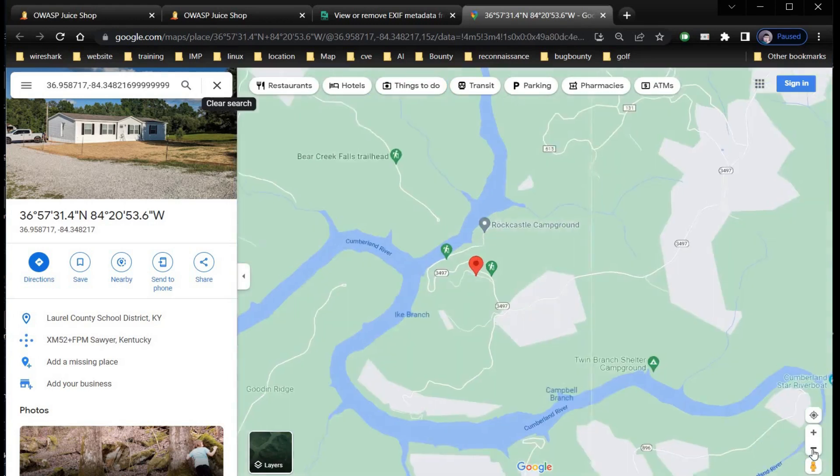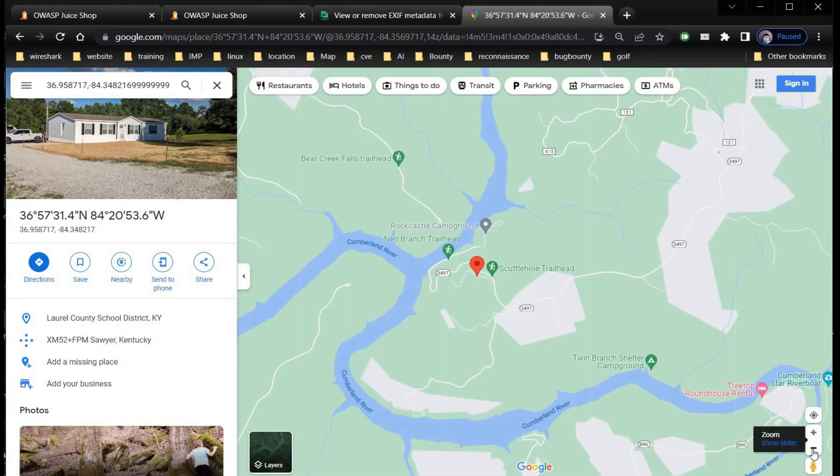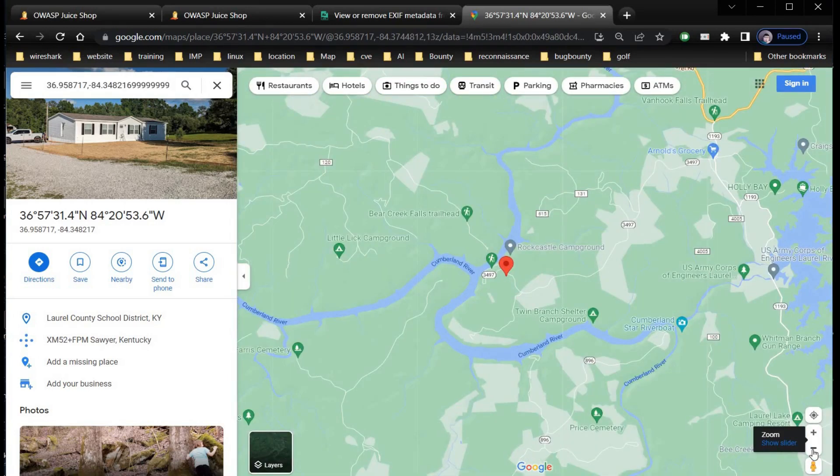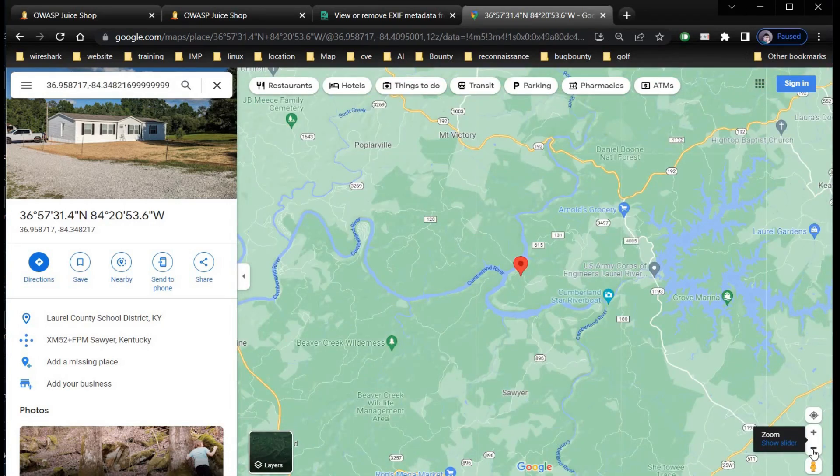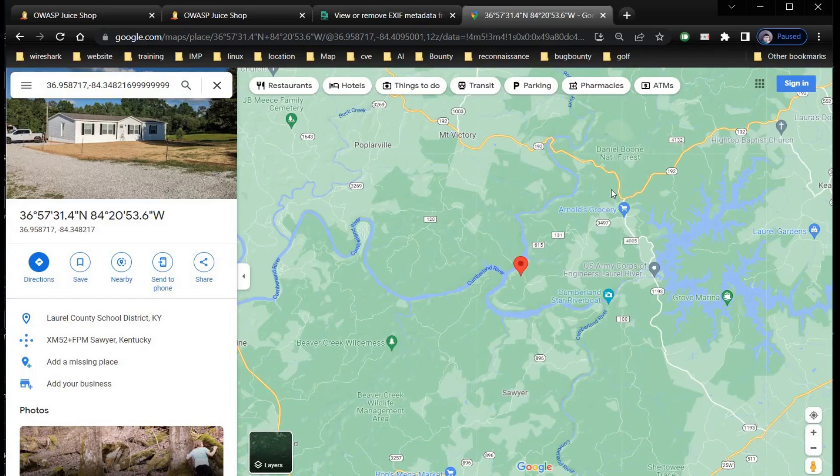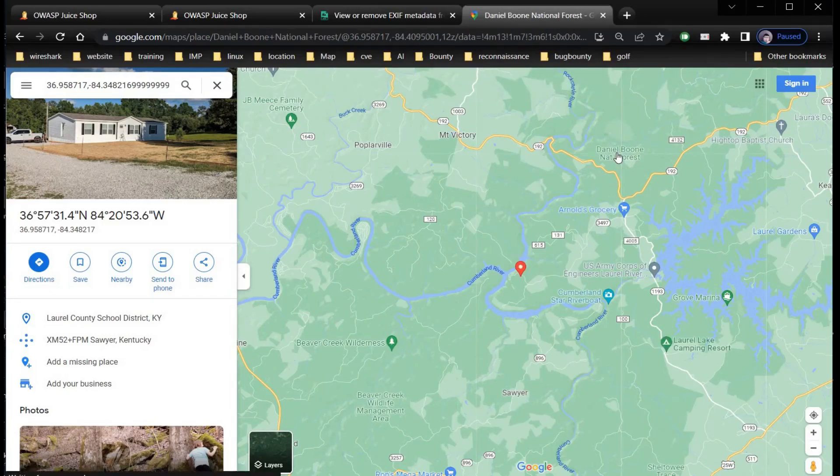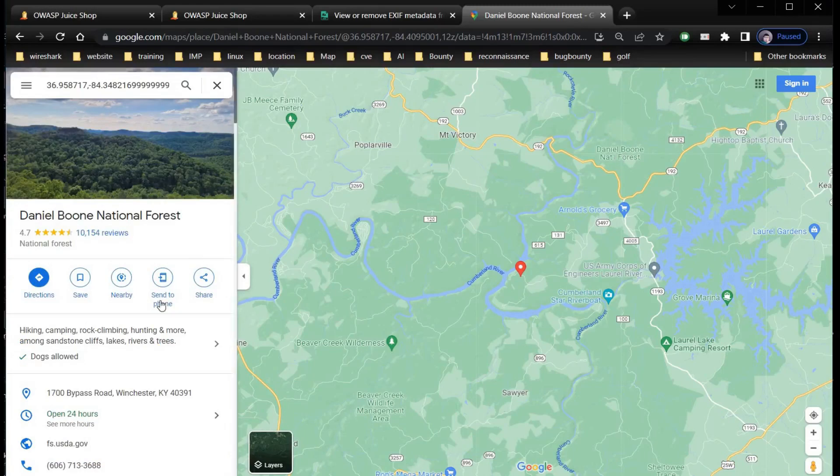Click on the minus sign and look for surrounding areas. And we got it: Daniel Boone National Forest - hiking, camping, rock climbing, hunting, and more.